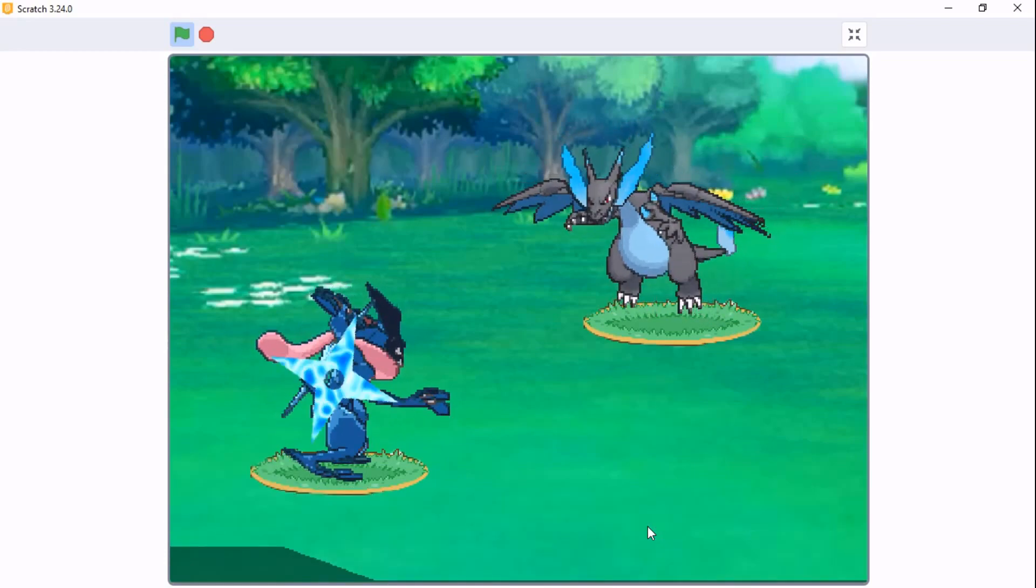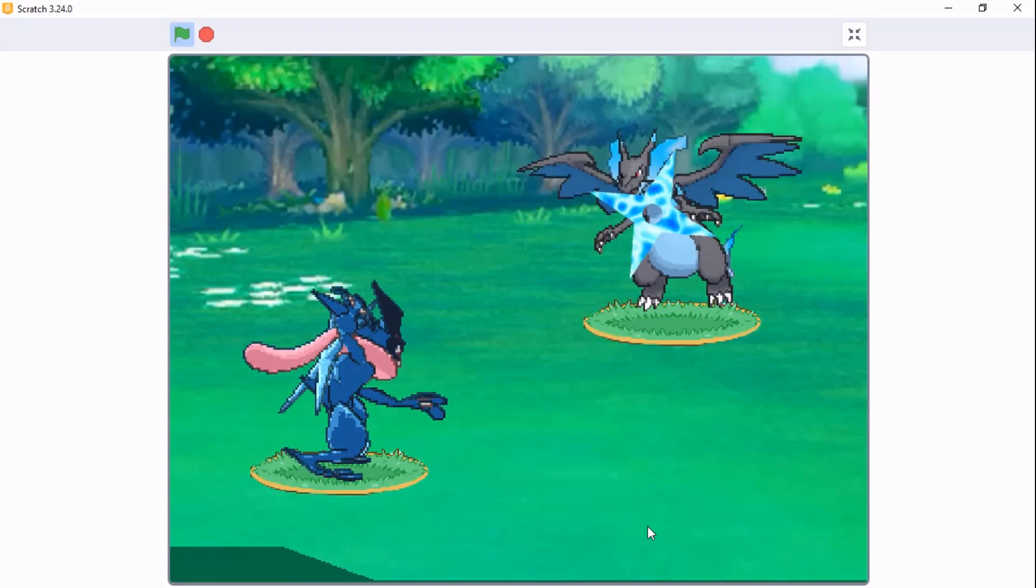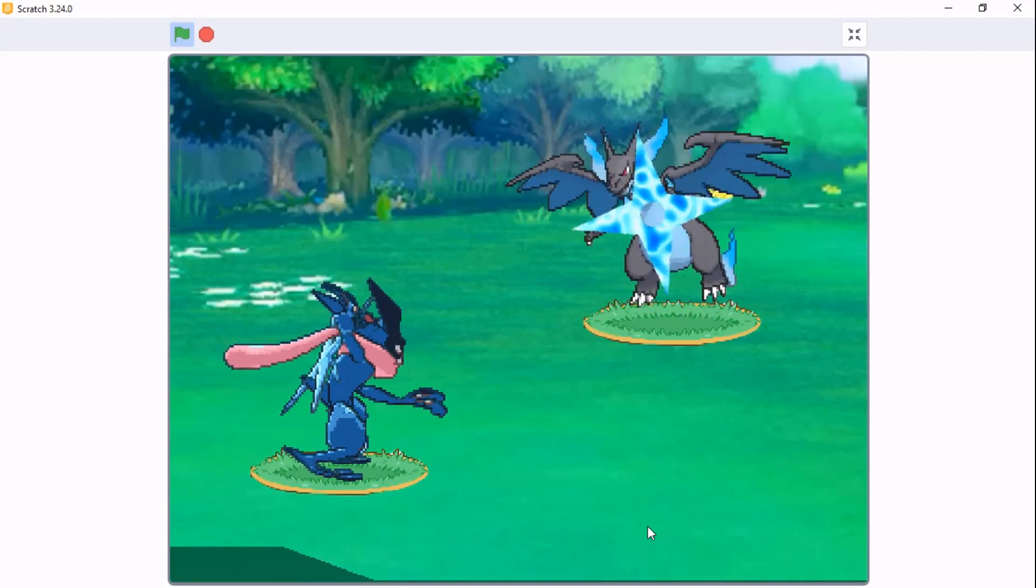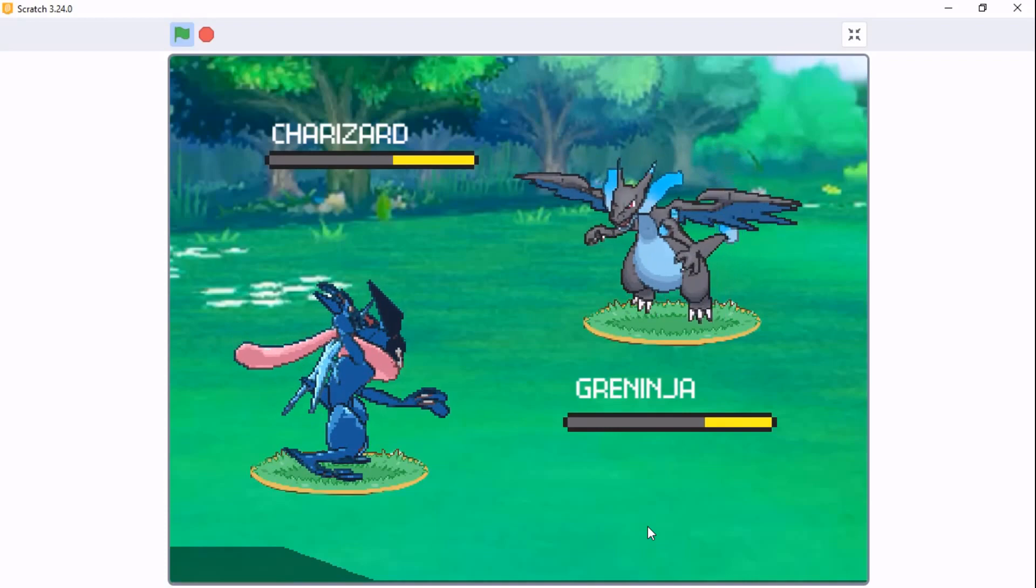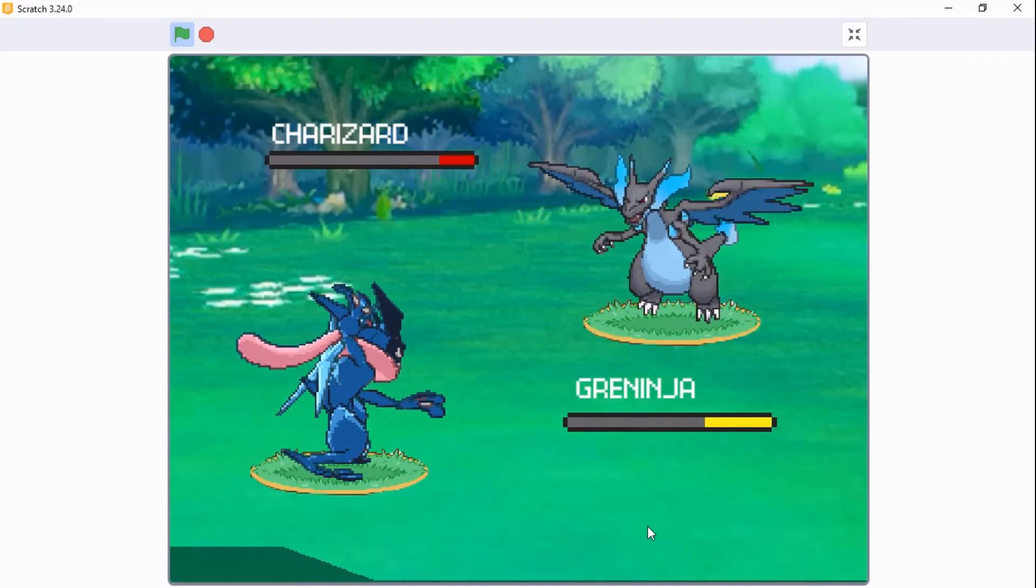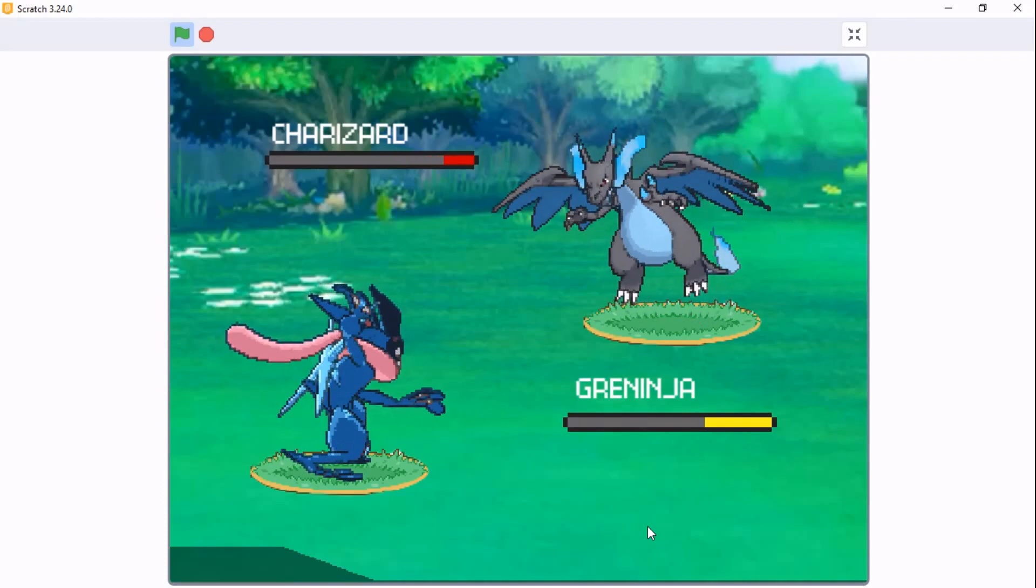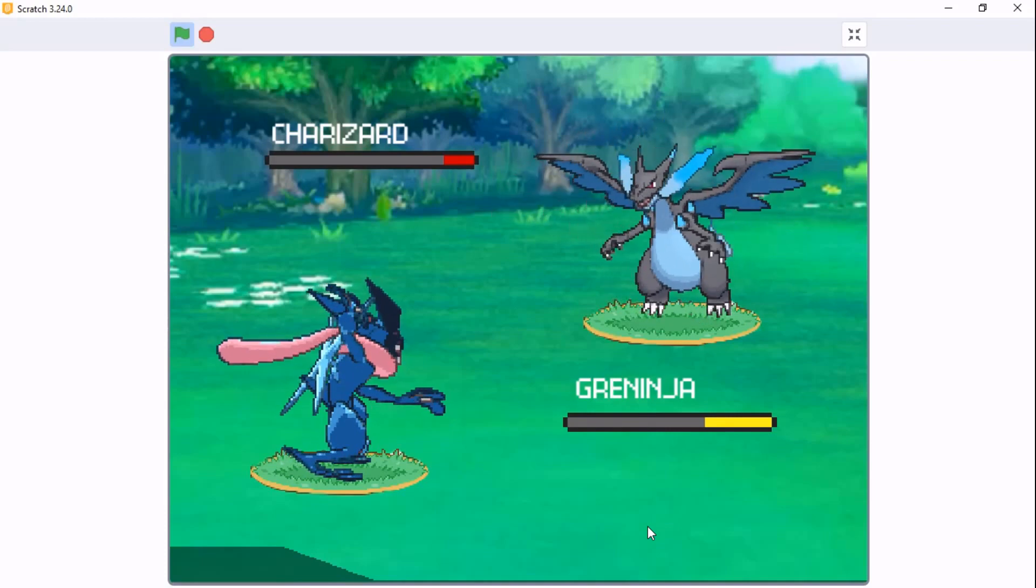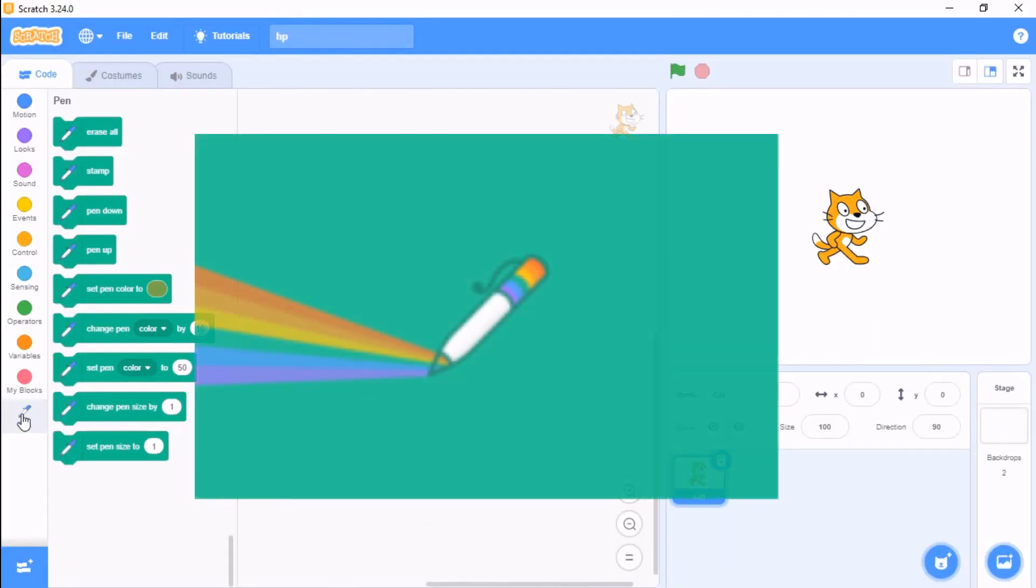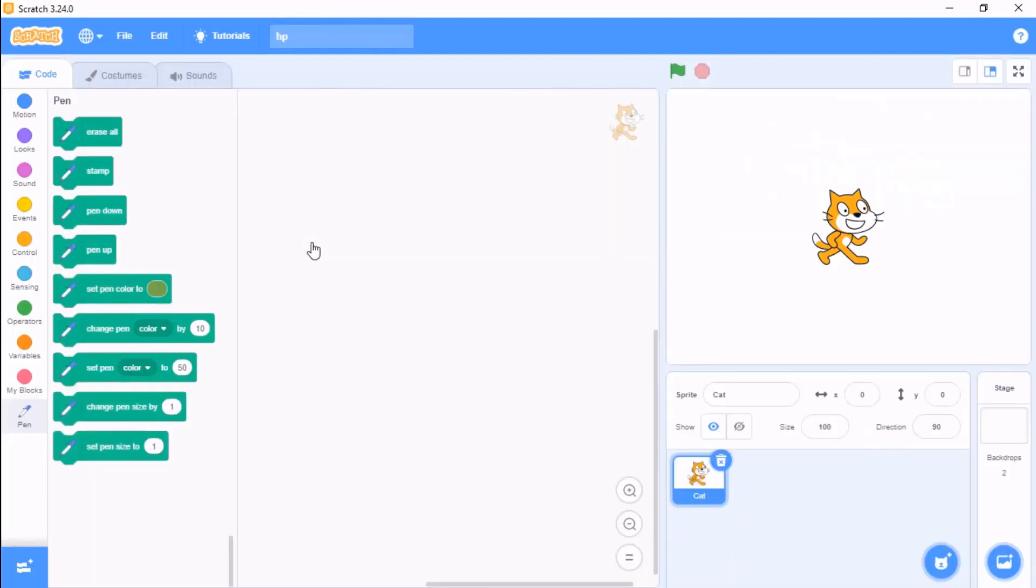Let's get started. First, I'll be showing you how to use the pen extension and make a HP bar. Click on the add extension button and choose the pen extension.